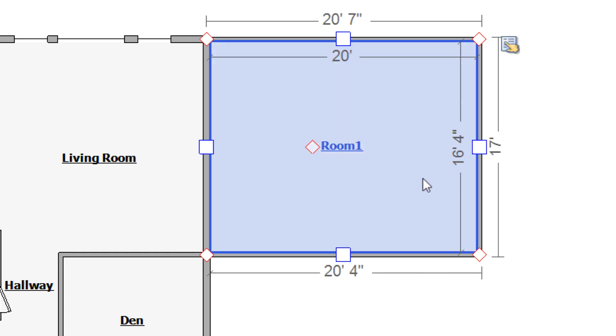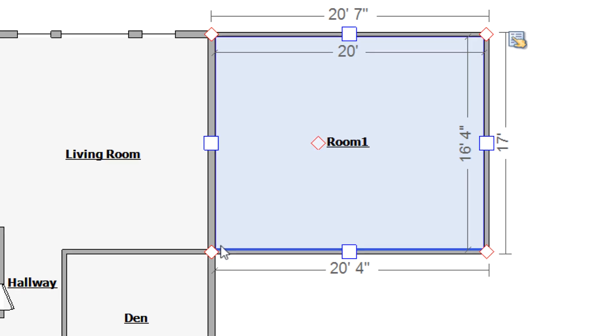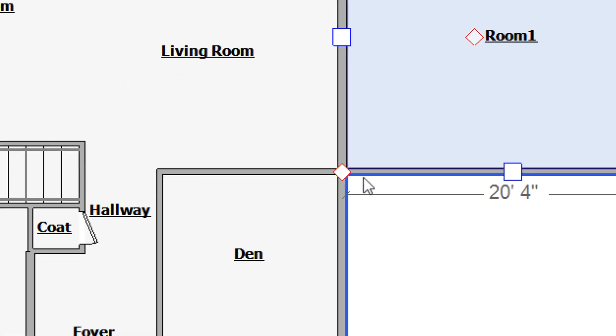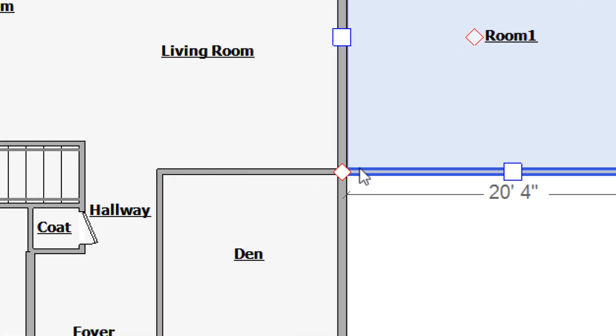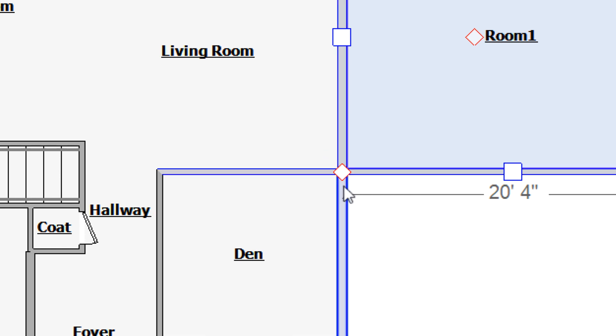The only precaution you should take when typing measurements in this way is to know that if the measurement sends the wall past an intersection, that corner acts as a magnet and stops your wall.